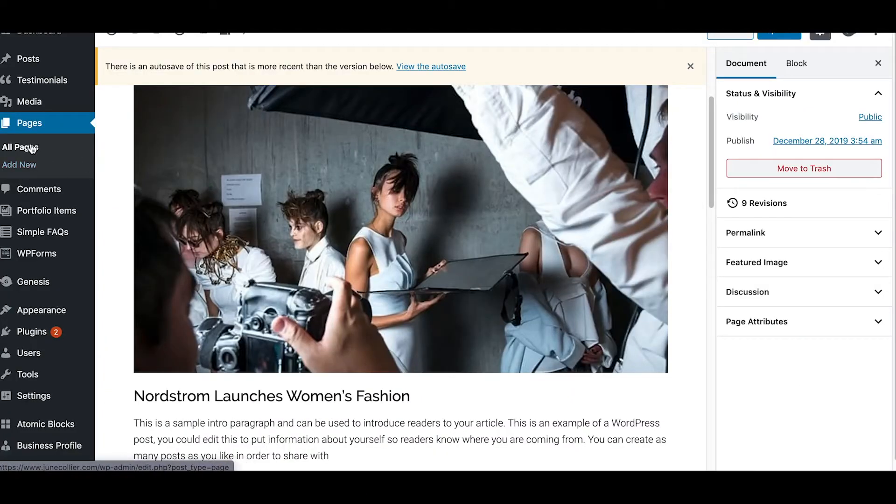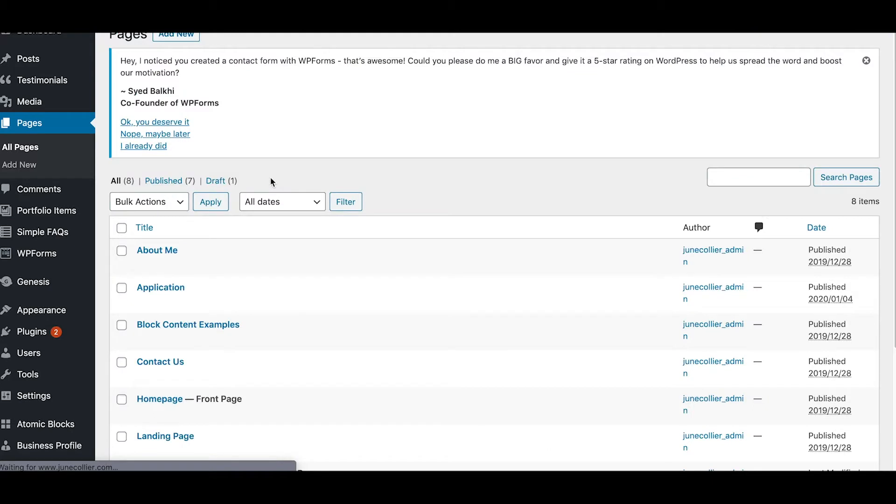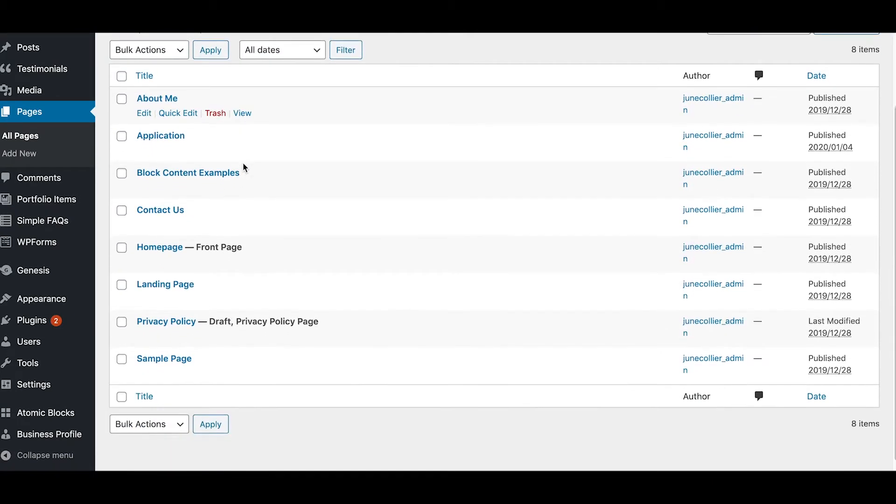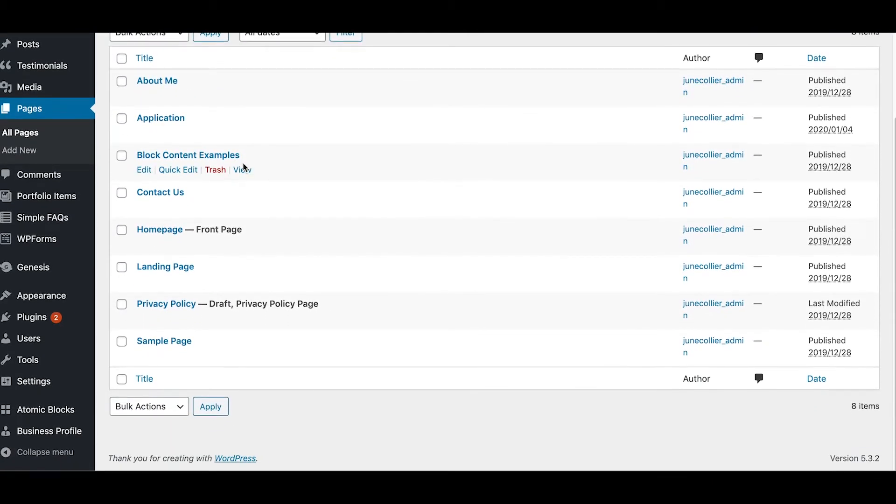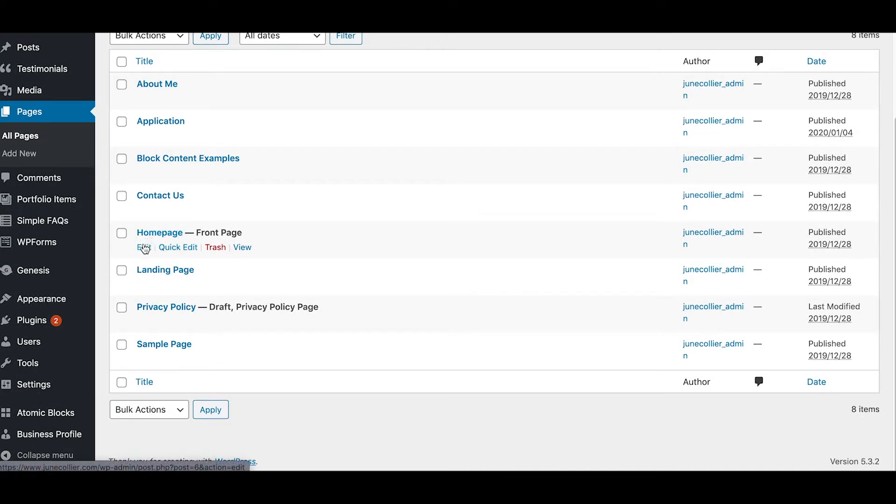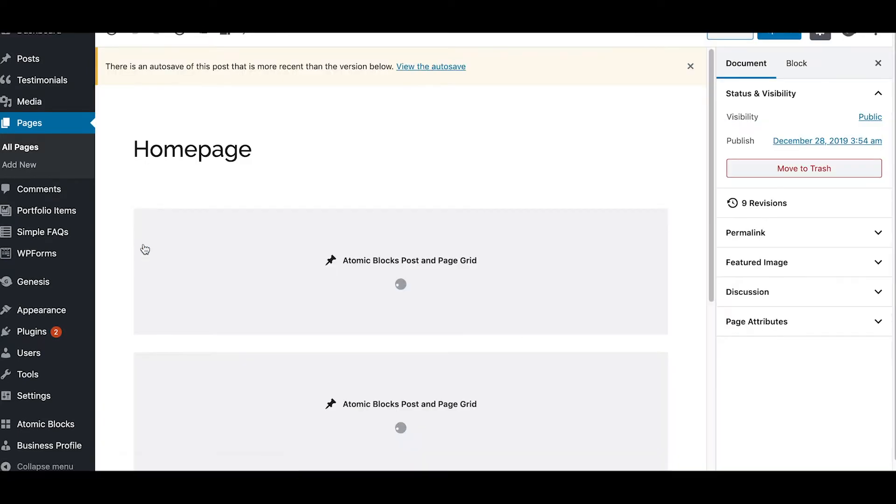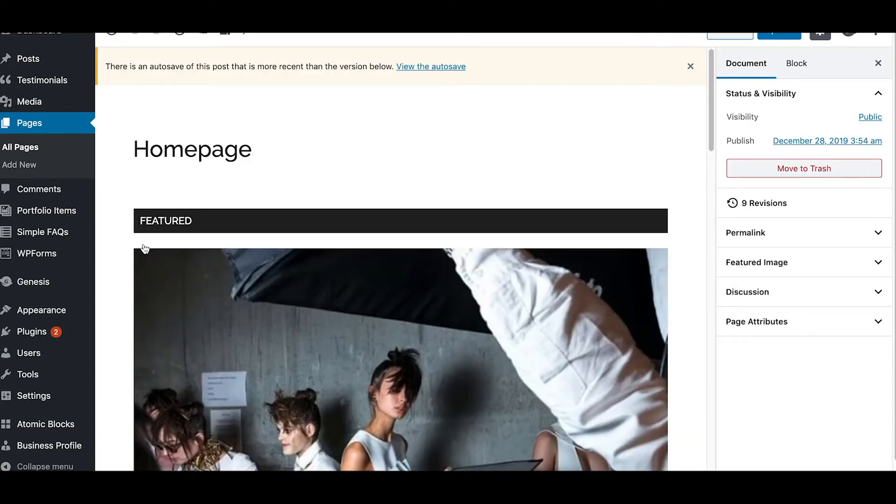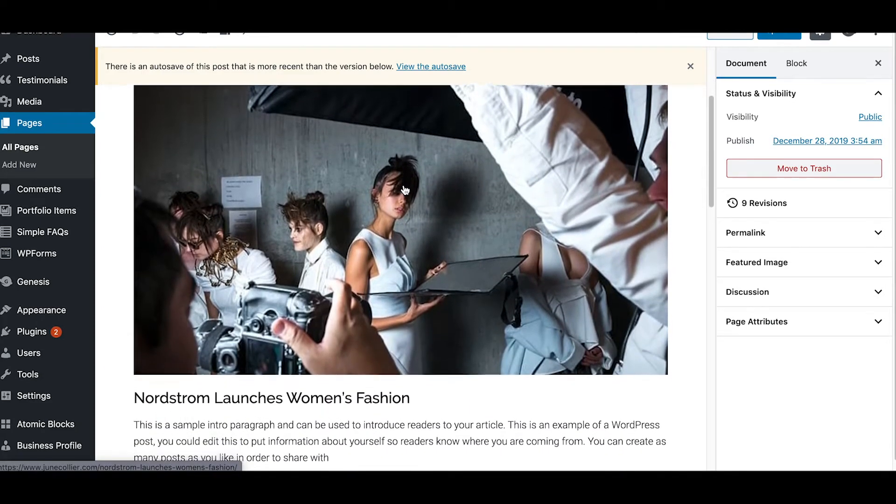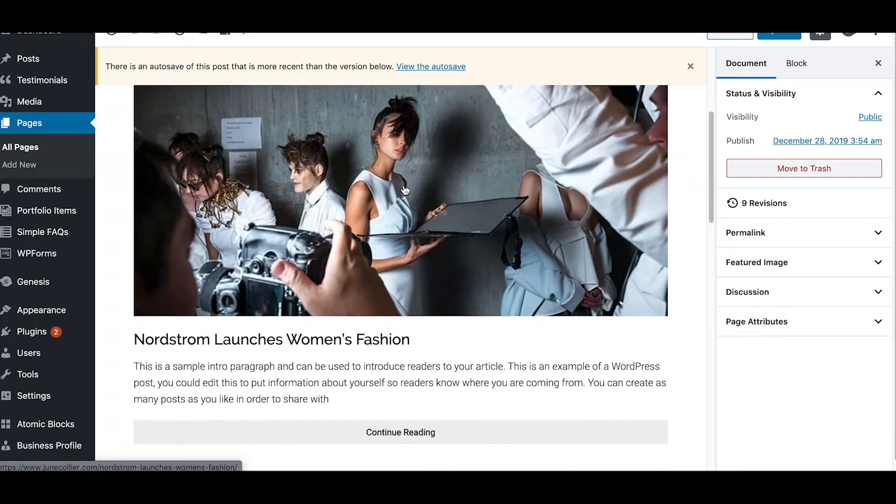So I'm gonna start you from the very beginning here and we're gonna walk through this together. So where you would want to go to make those changes is right here under homepage. So you hit edit and it's gonna open up and you saw that just a little bit of loading there that took place.